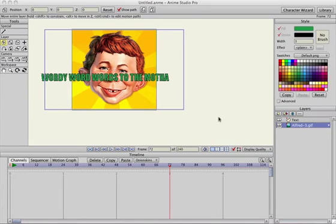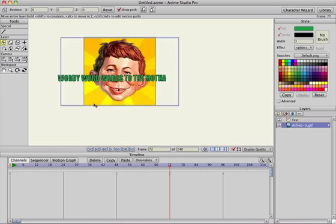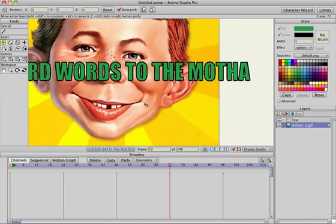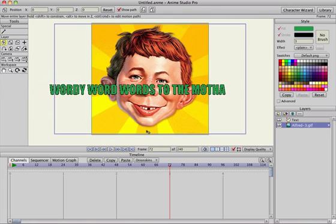This video is a response to a question in the Anime Studio forum on how to animate words through a photograph or through a person's head. You have to use masking. It's kind of hard to explain, so I'll just walk through it, and if you follow along you should be able to do this no problem.